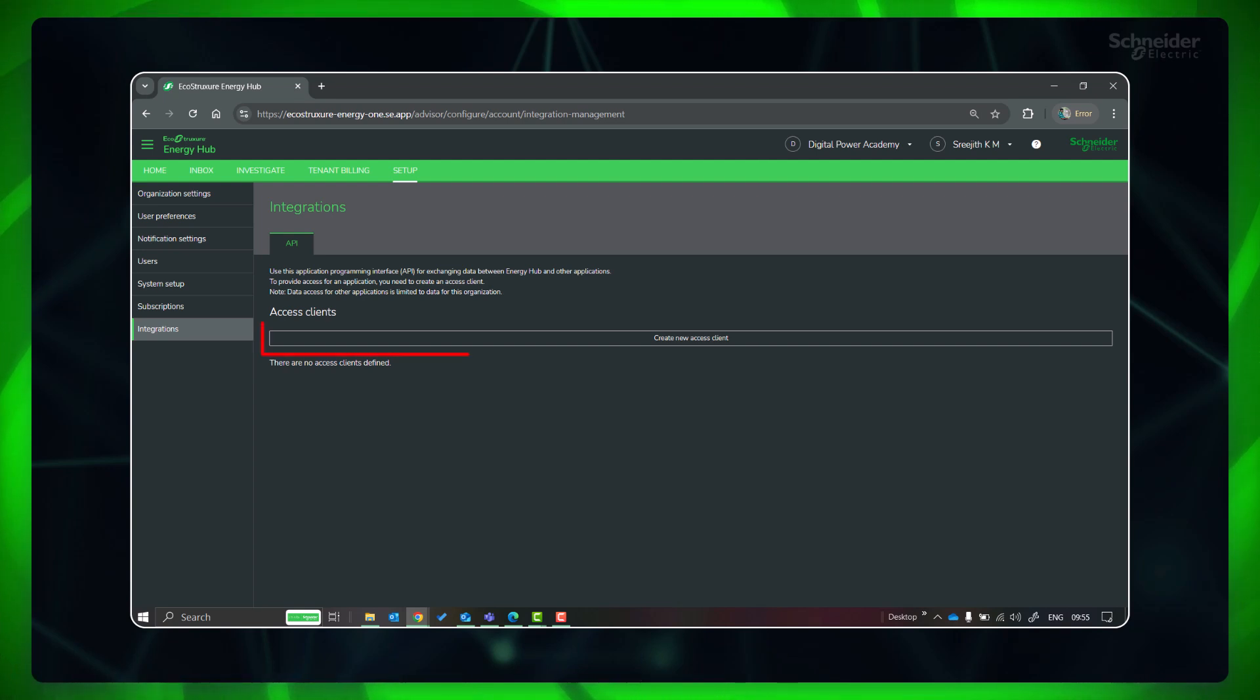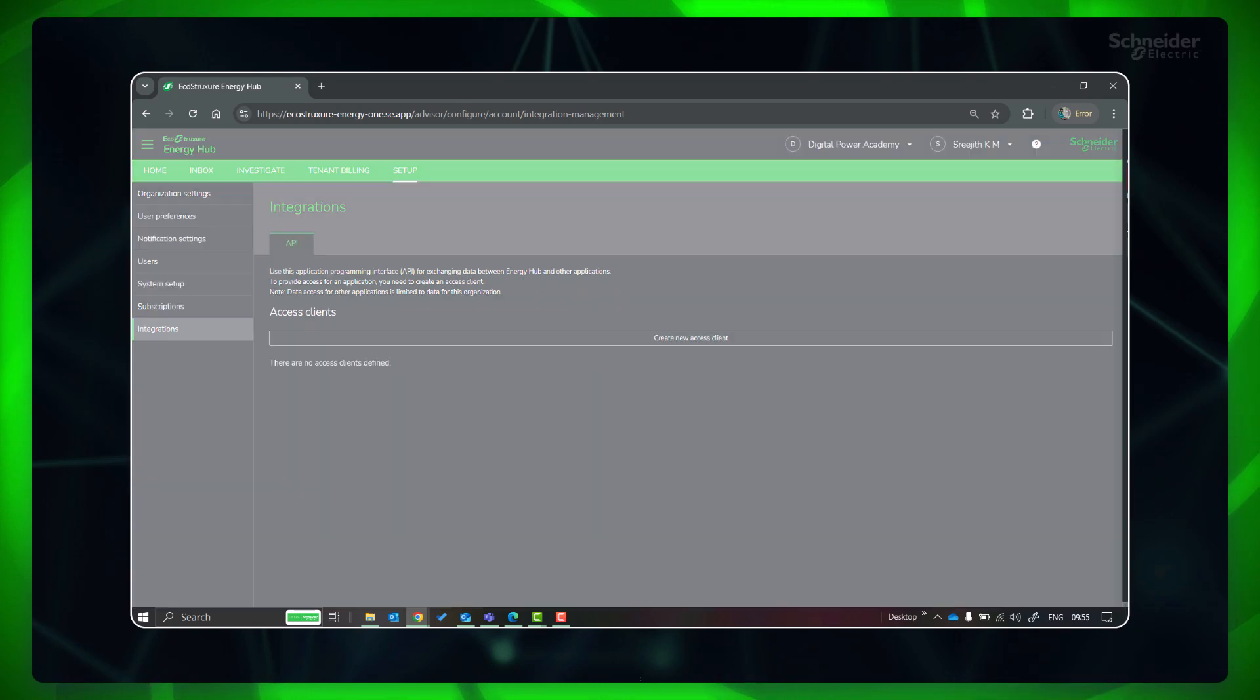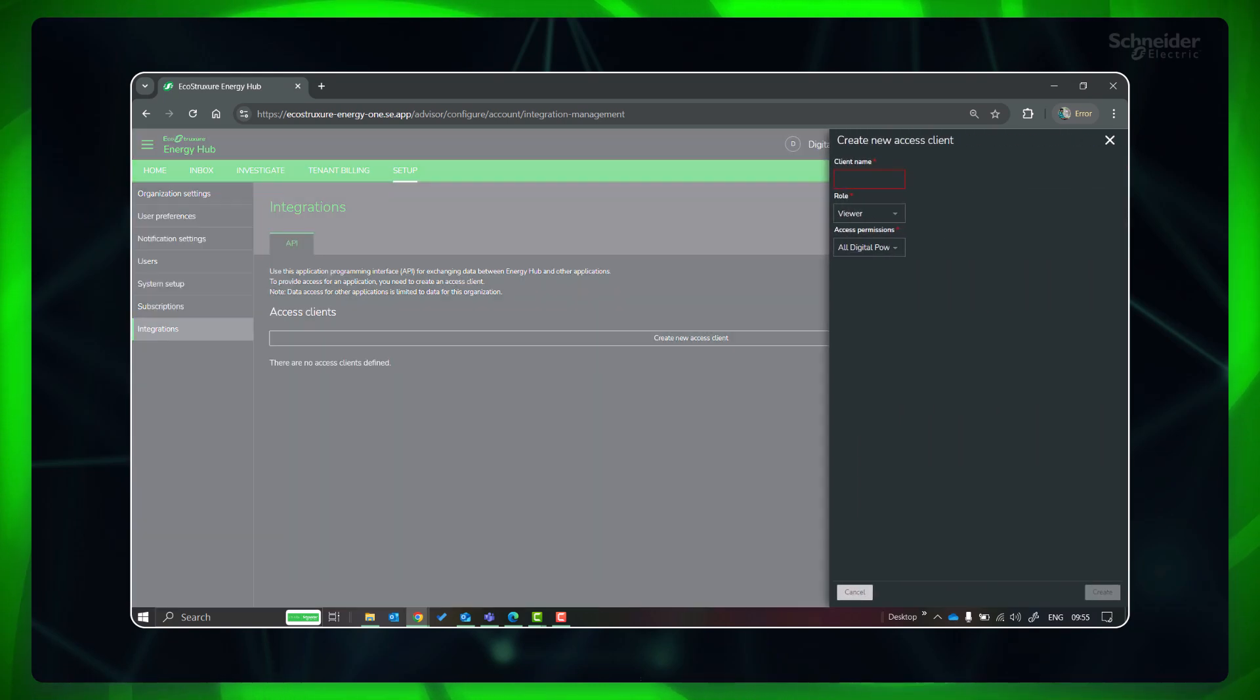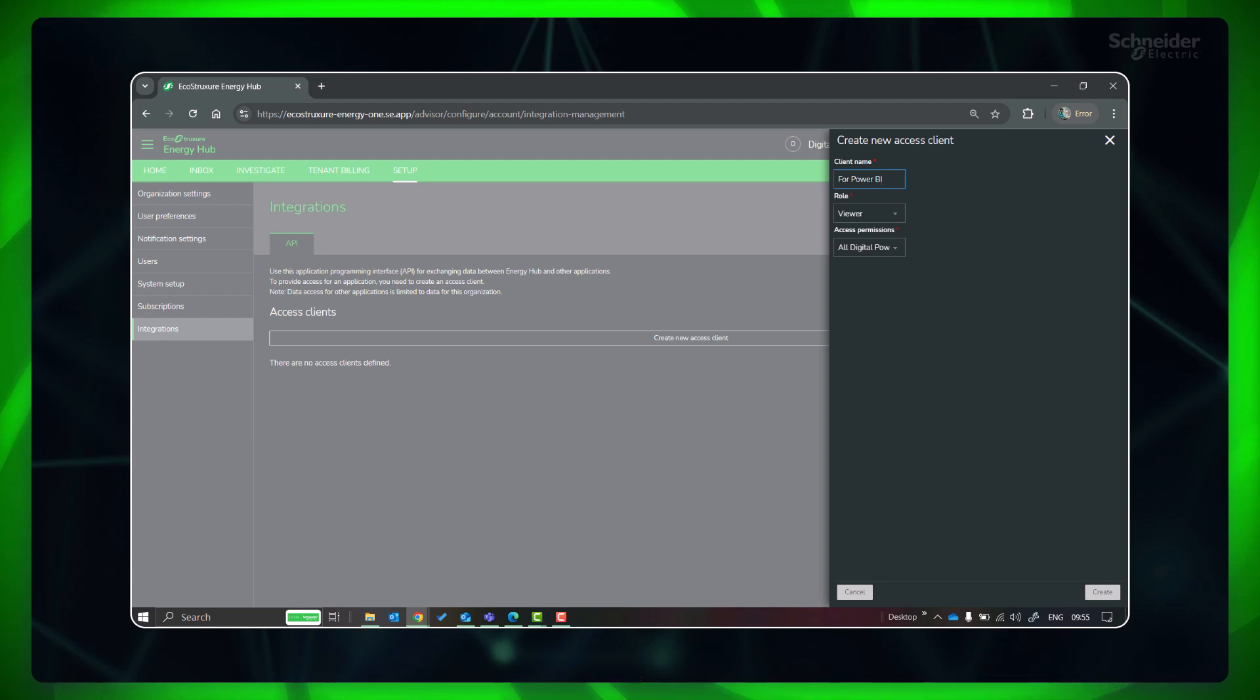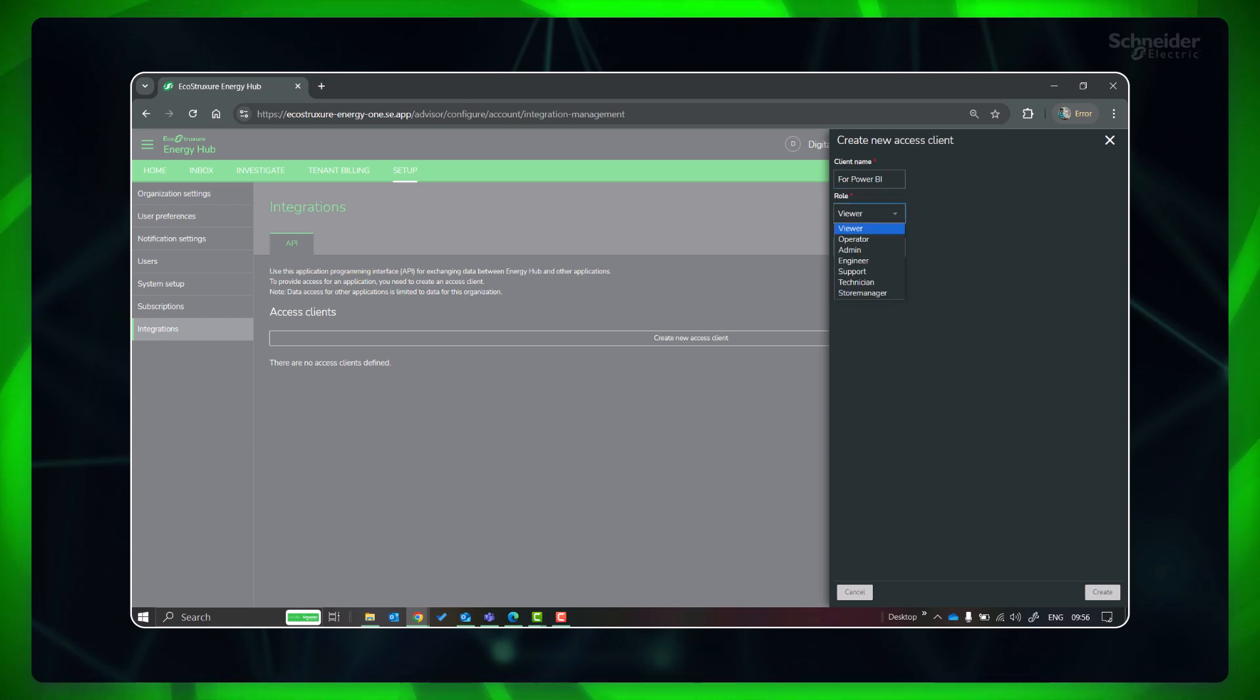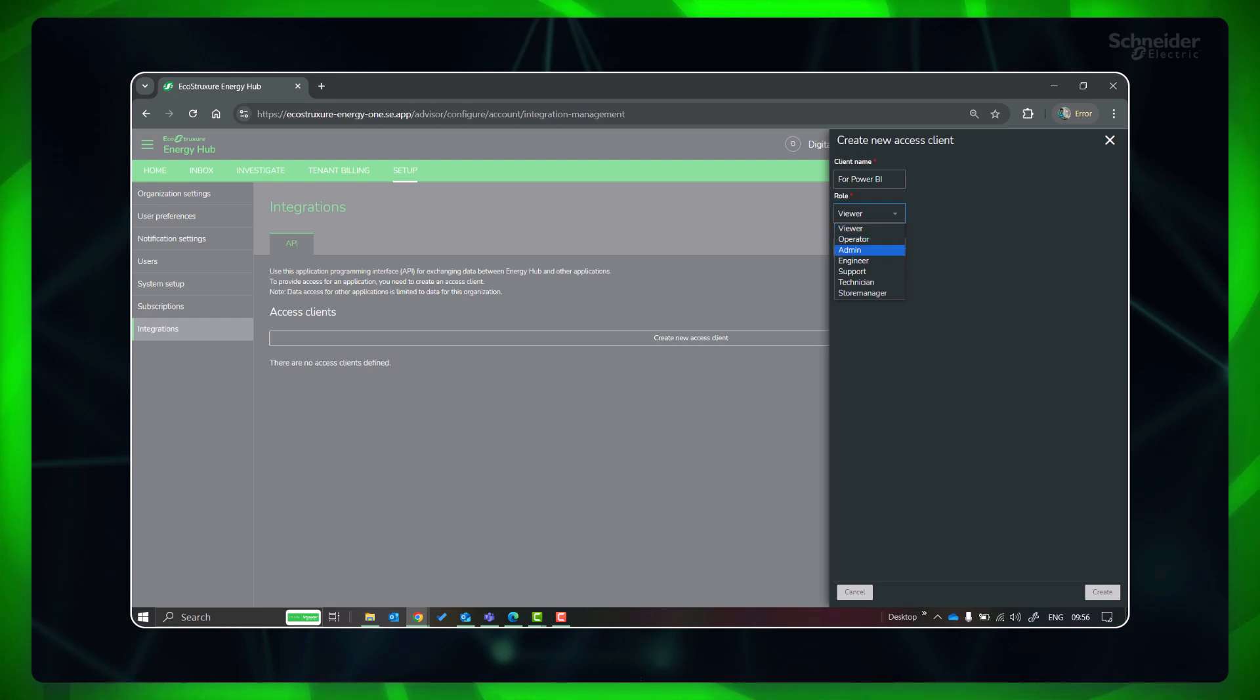Go to Integrations, click Create New Access Client. Provide the client's name, who will be accessing the data from Energy Hub. Provide the required role and access permissions to define the level of accessibility.